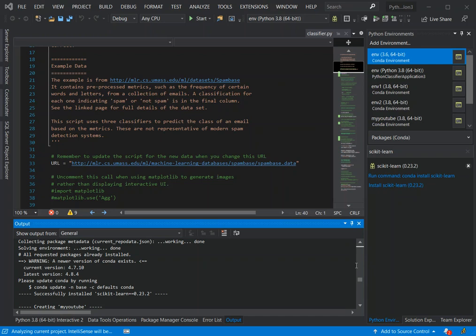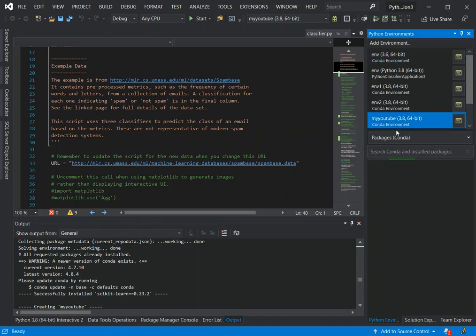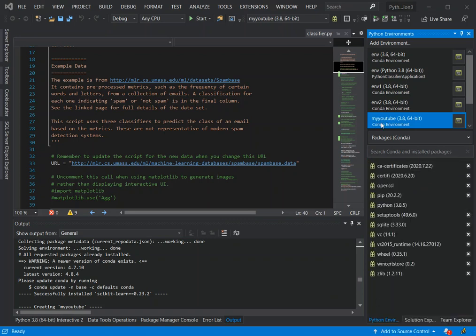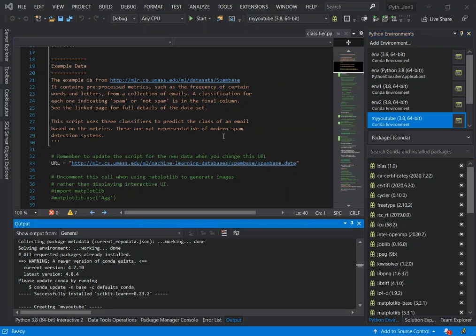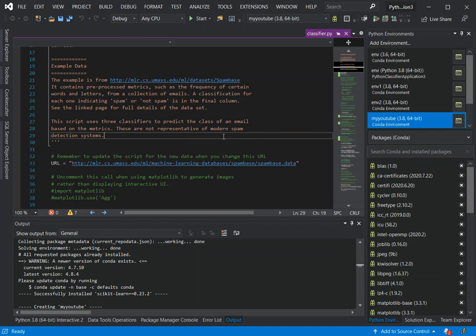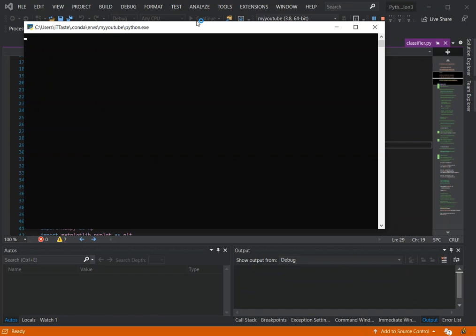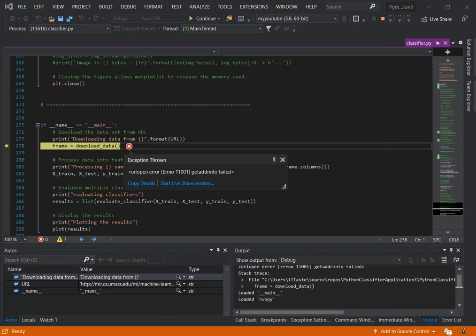We've got that environment created, so we have to select it. The conda environment is created. Now we have to do the same as before — install pandas and the rest of the packages. I'm just going to pause and do the same thing so you don't have to go through it again. After the installation of the packages, we can click Start again to see what happens.